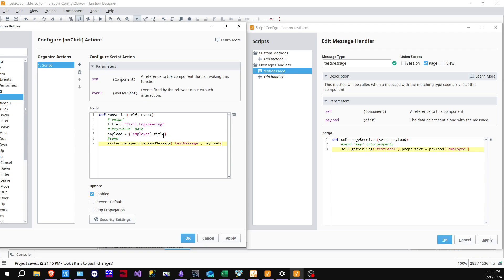Over here, what we're doing is extracting the value from the payload by targeting the key. We have a key-value pair — a key here, a colon, and then the value, which is the title. We identify the value by targeting the key, and then the result of that is going to be pushed into this label, which is where our message handler is attached.